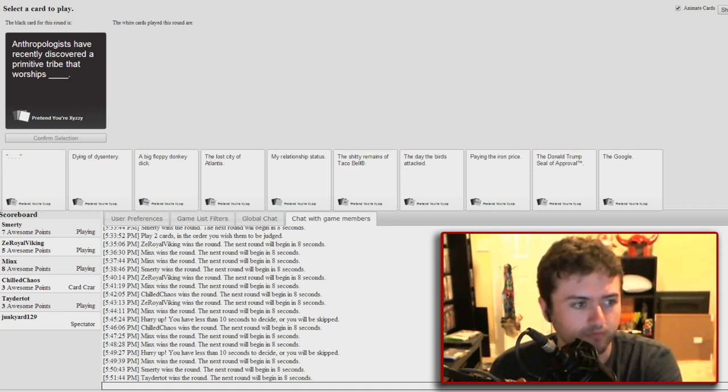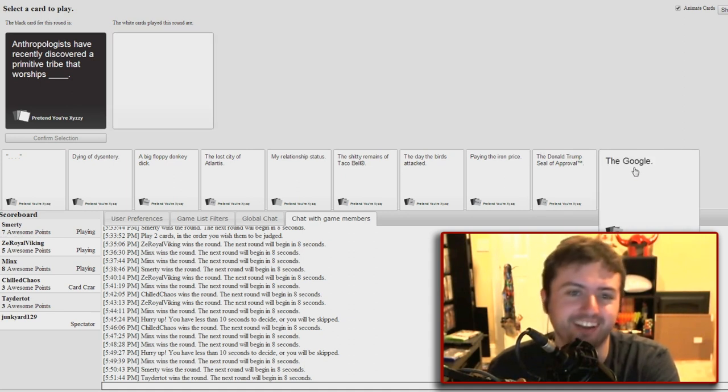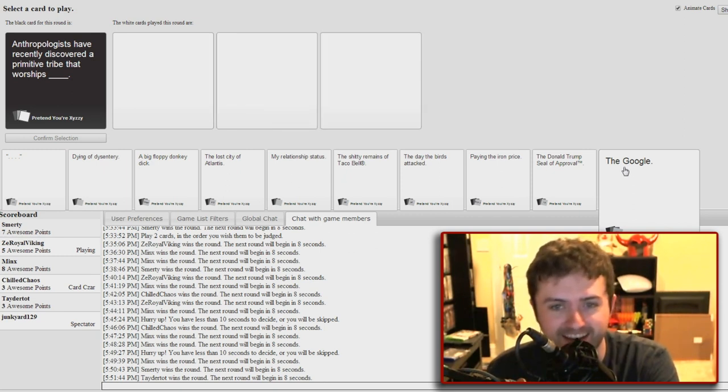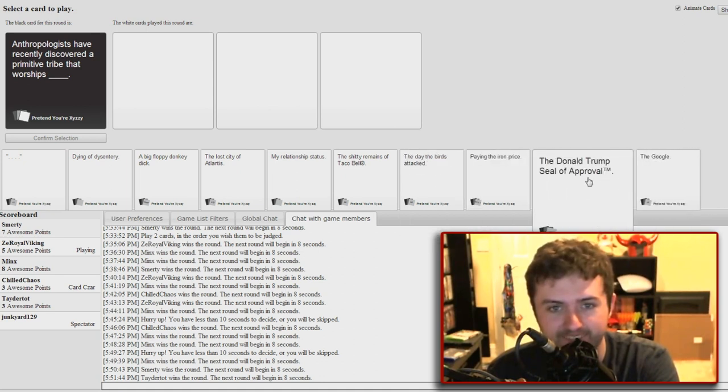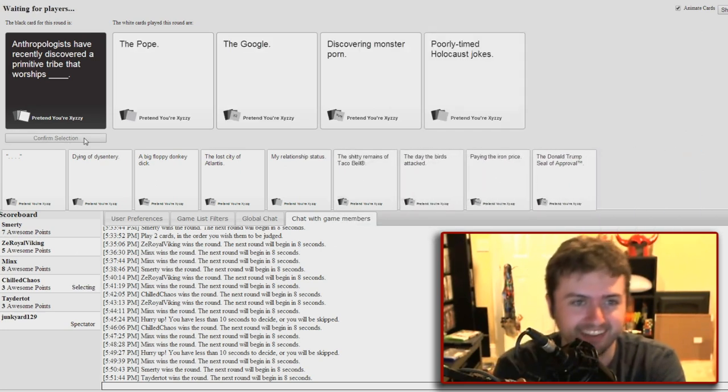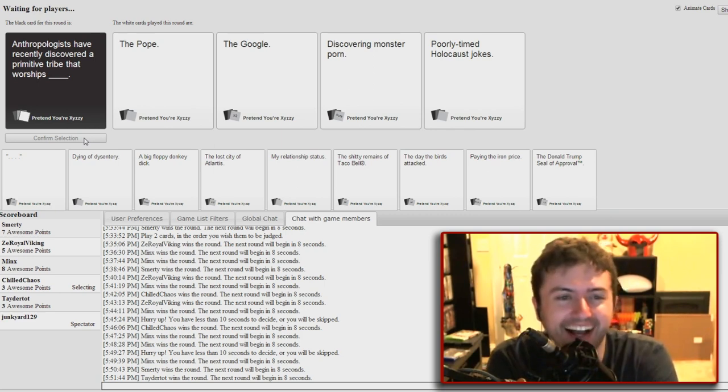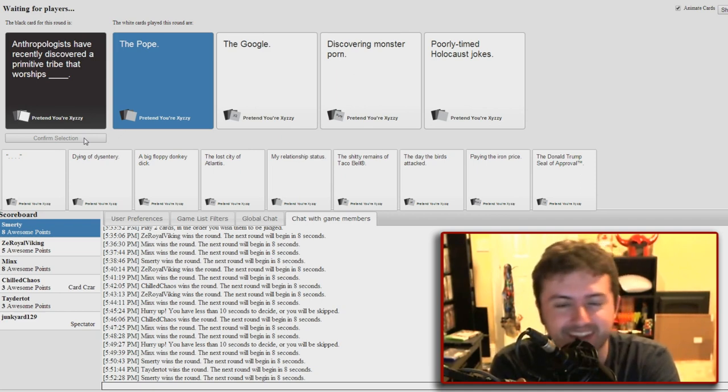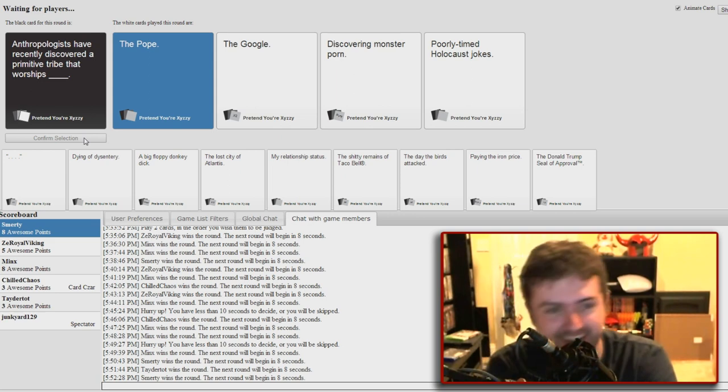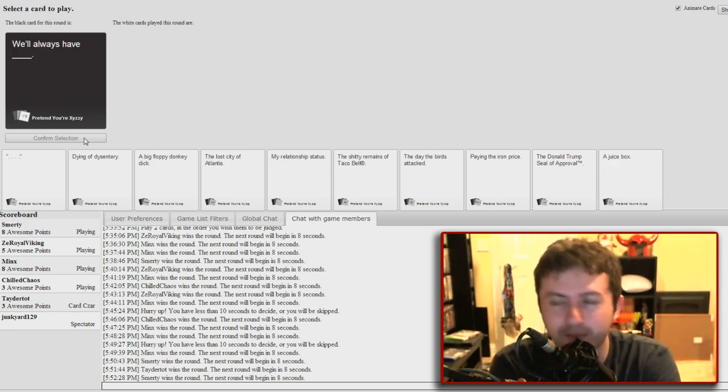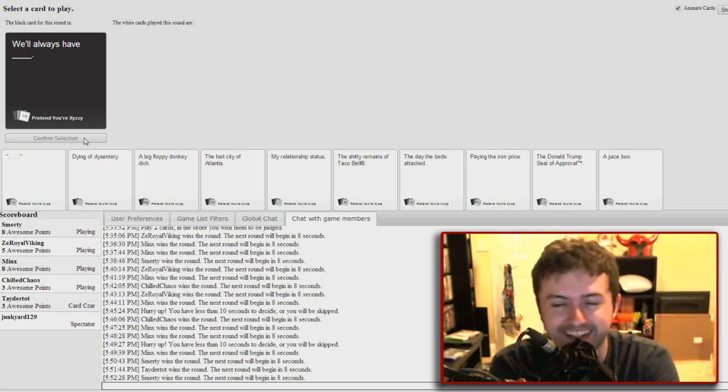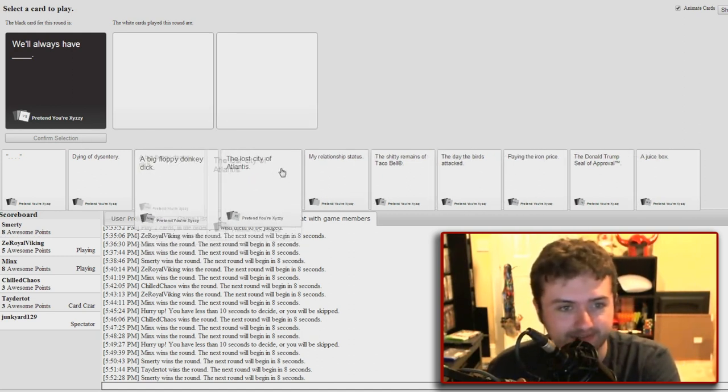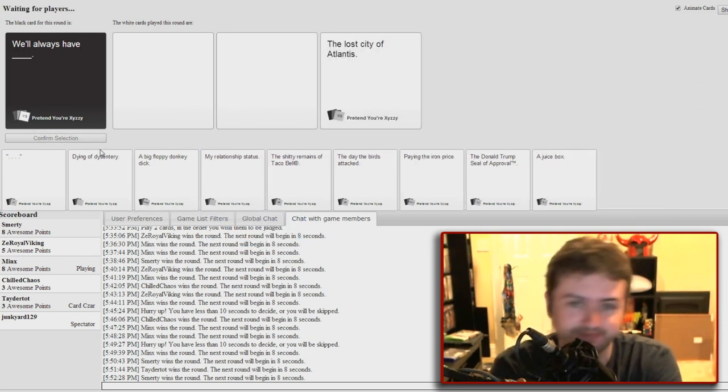Anthropologists have recently discovered a primitive tribe that worships. Oh god, I really hope there are some horrible things here. I really hope so. I don't have anything. Please pander to my horribleness, please. Okay, let's try this, a realistic horribleness. Oh god, here it comes. Oh come on, neck and neck. Read everything else. Damn it, you shit. But it was panning to that. I wasted the Google. The Google. We'll always have the Google.